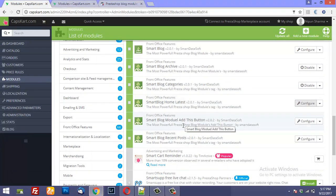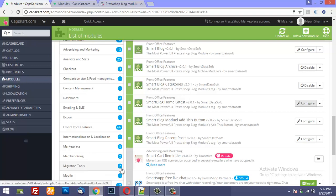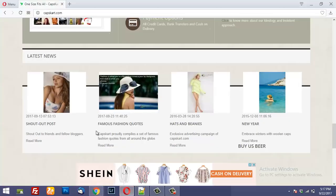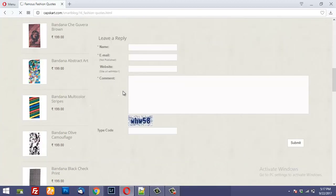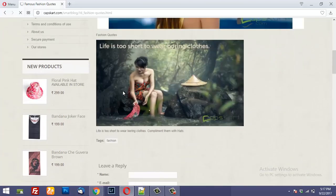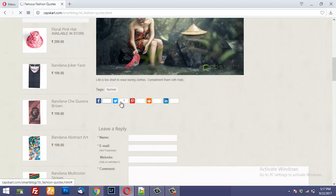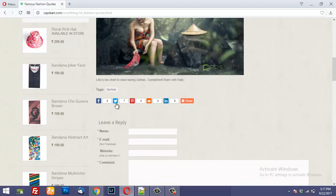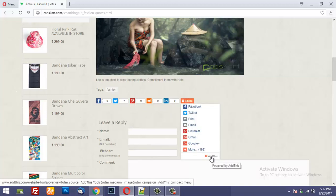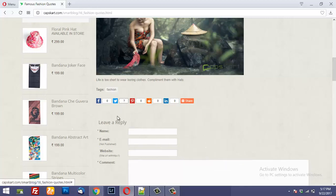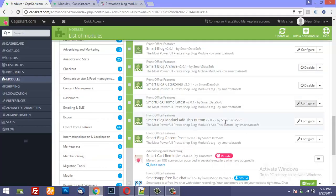The next one is the SmartBlog module — the Add This button. If I go to any of my blog posts you will find these social sharing buttons. This is the Add This feature, powered by the Add This module. This is also pretty easy to configure.